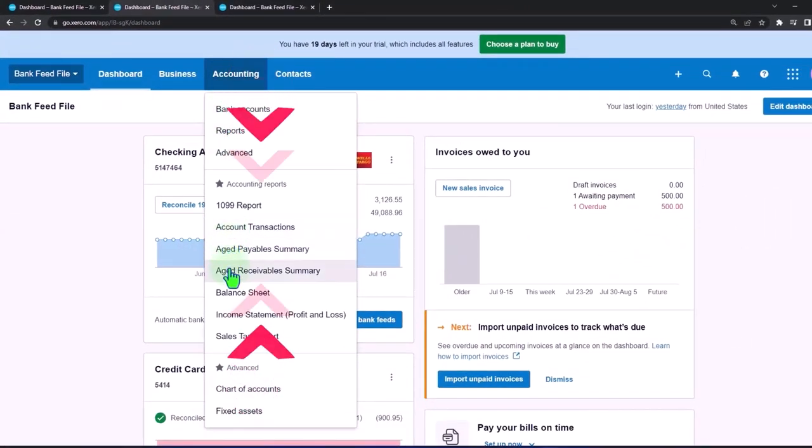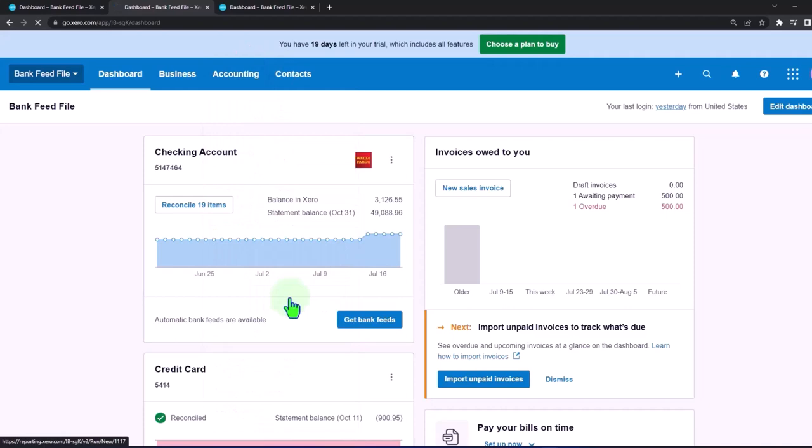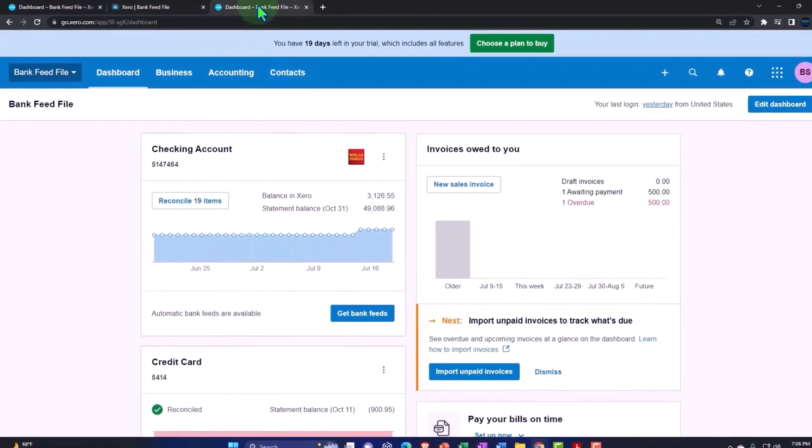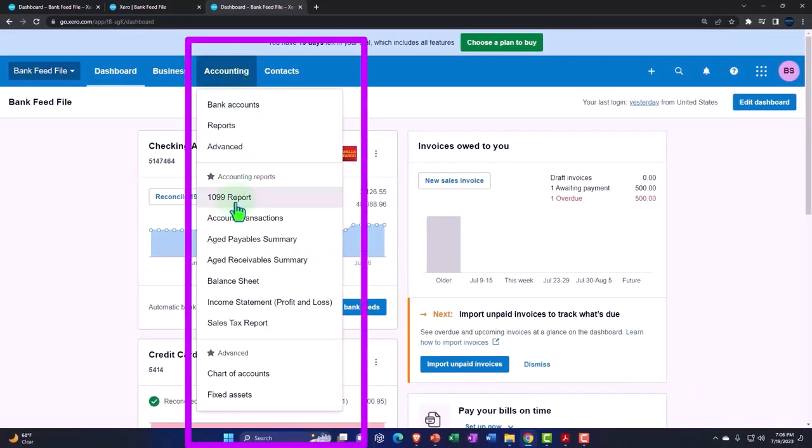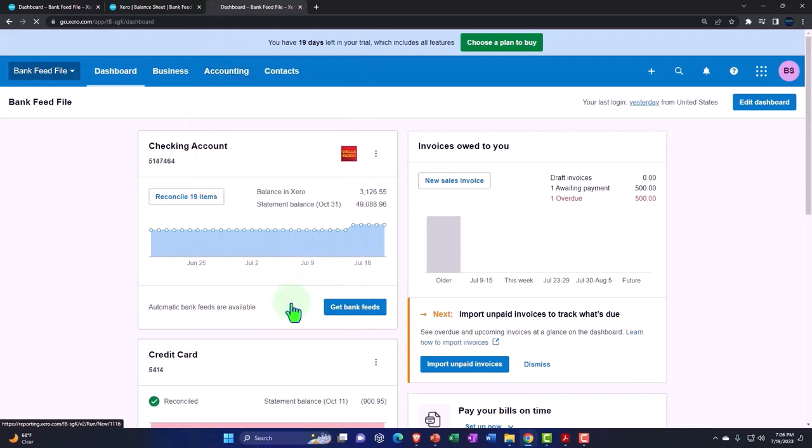Opening up the famous balance sheet report, tabbing to the right, hitting the drop-down, hitting the income statement report for this one.